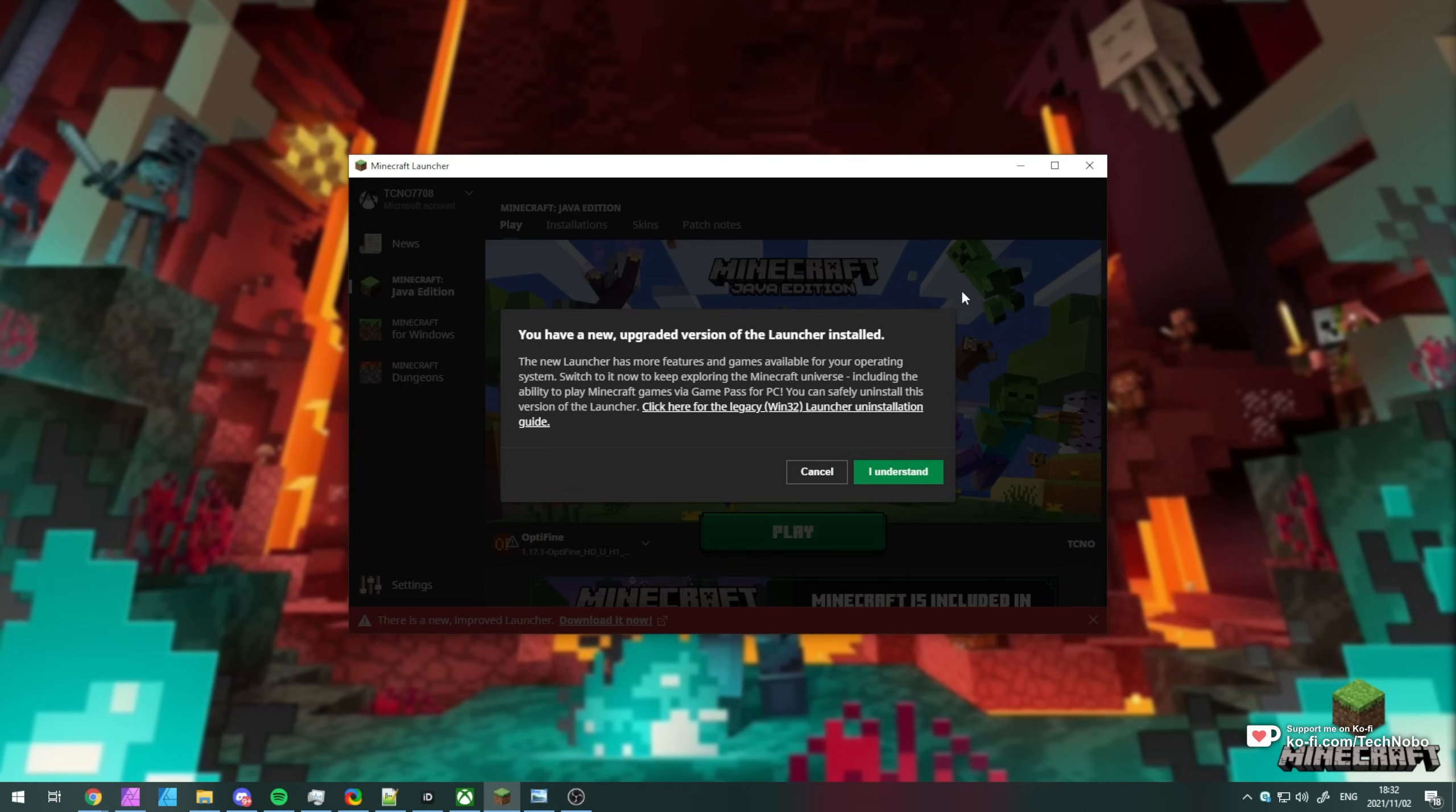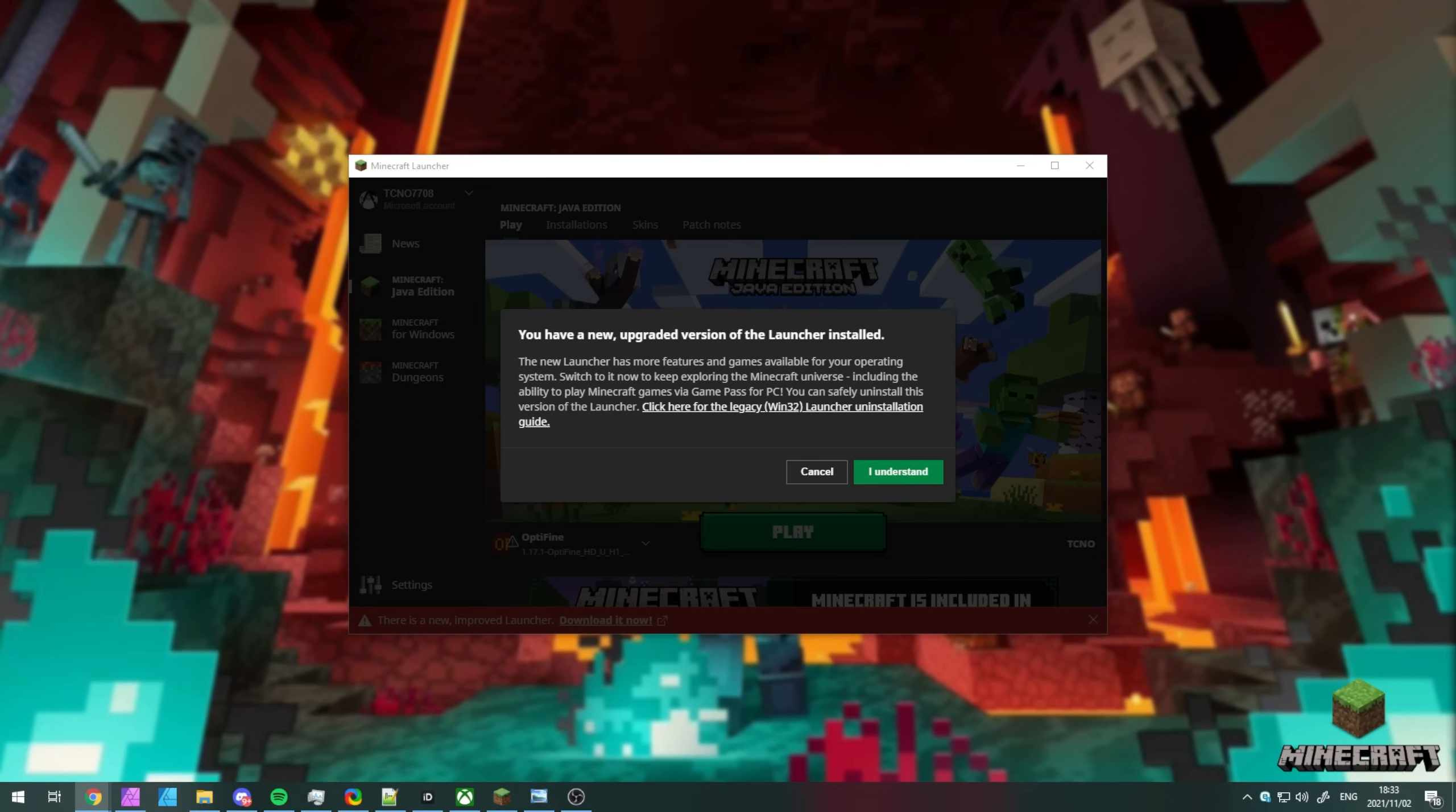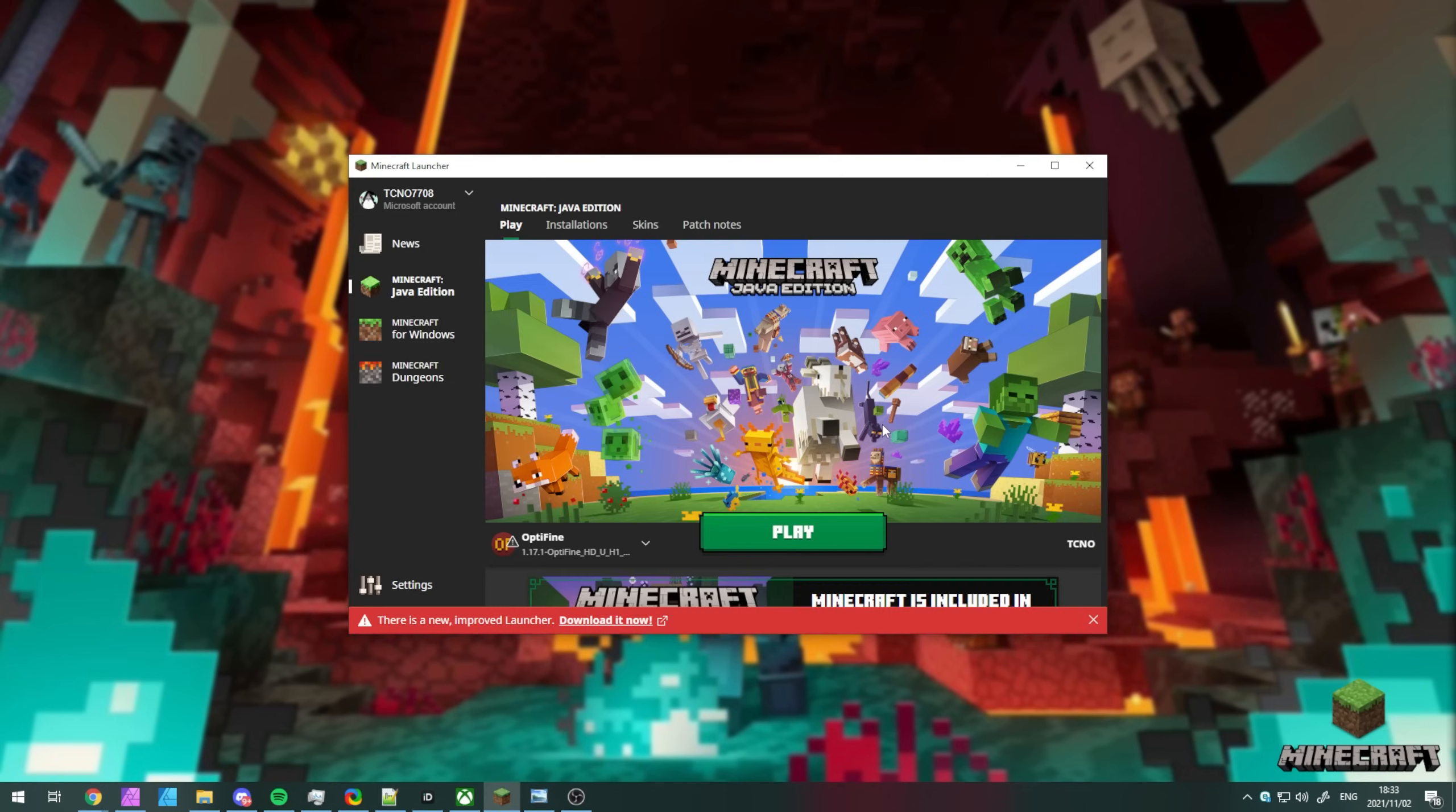In this video, I'll show you how to migrate from the old one to the new one. As you can see, there's a link over here for uninstalling the legacy launcher, which we'll get to in just a moment. You can safely uninstall this version of the launcher and continue.